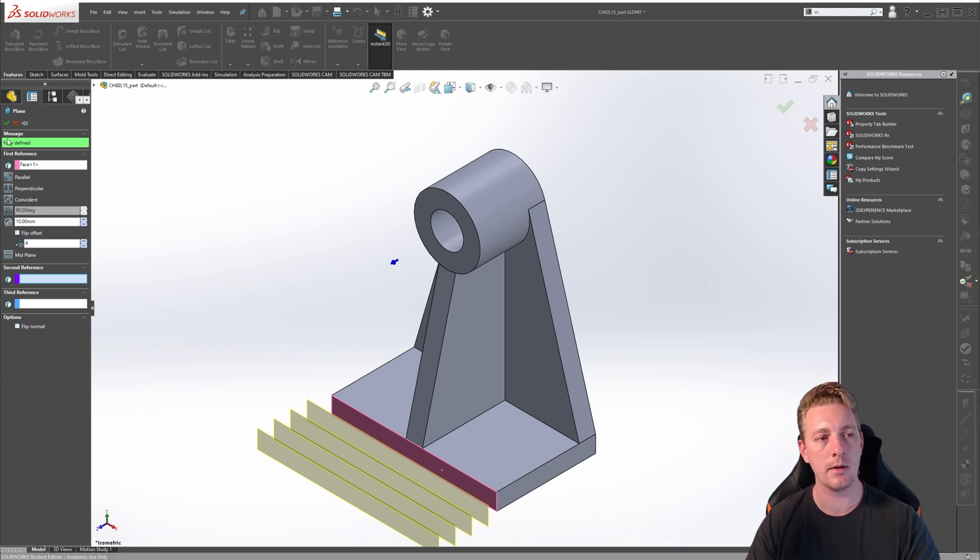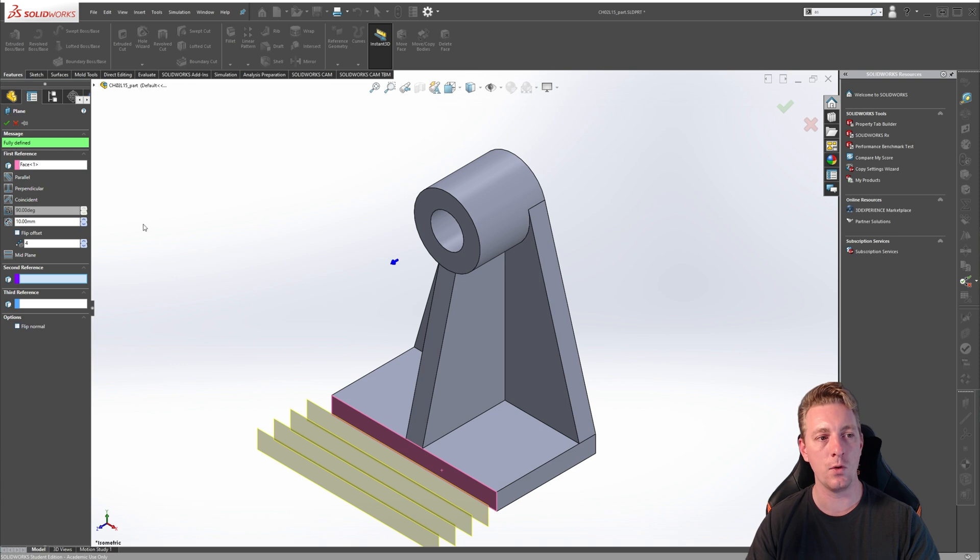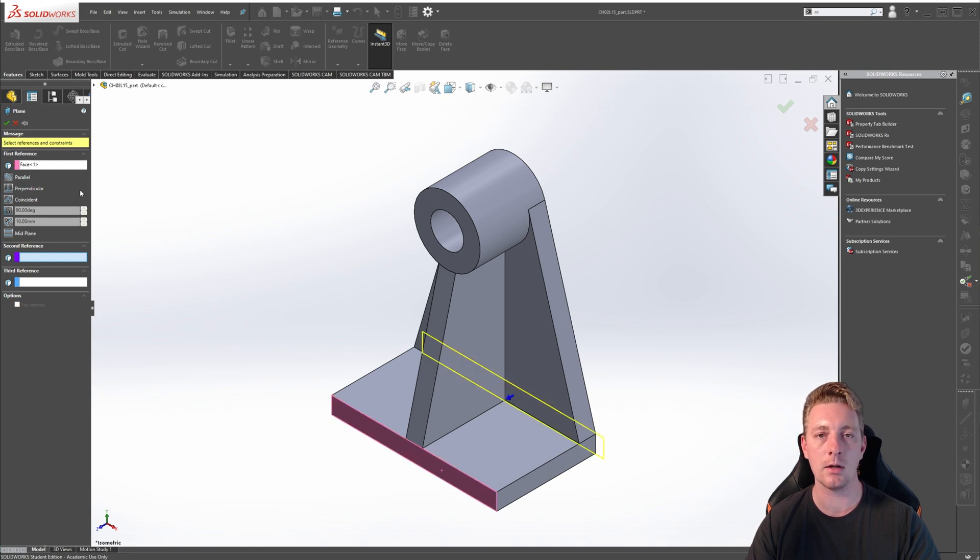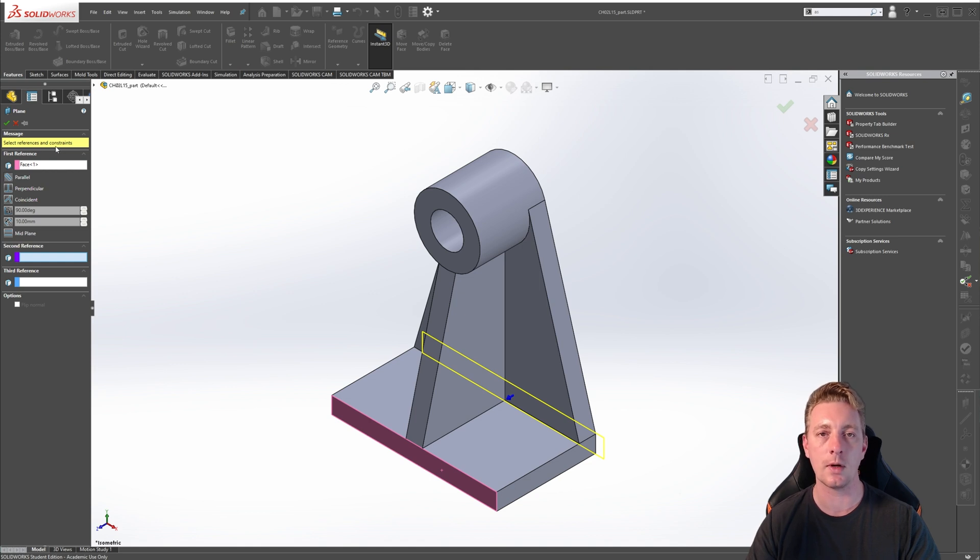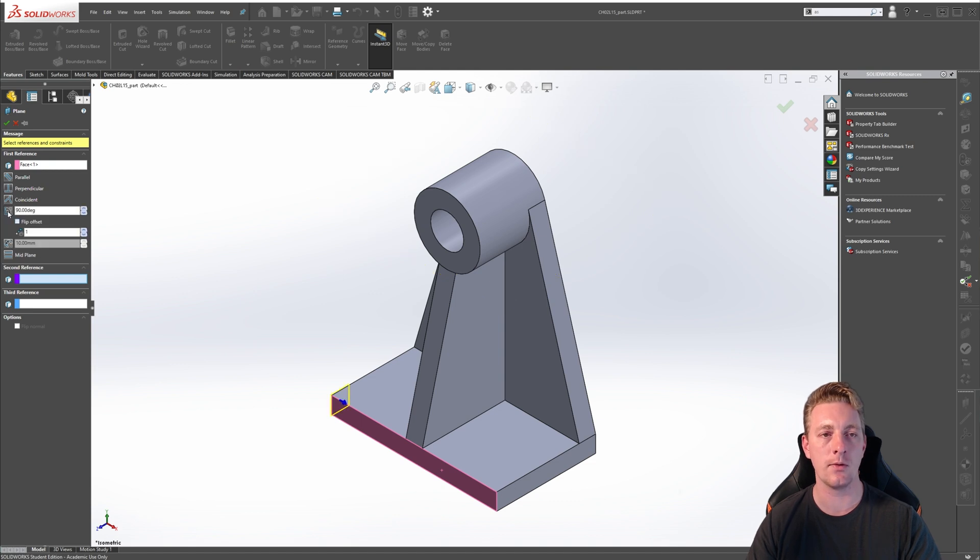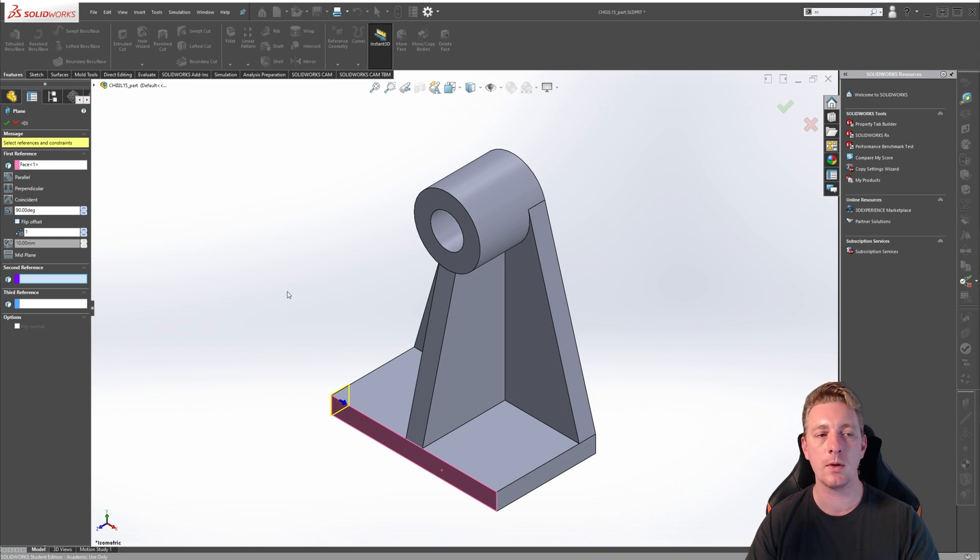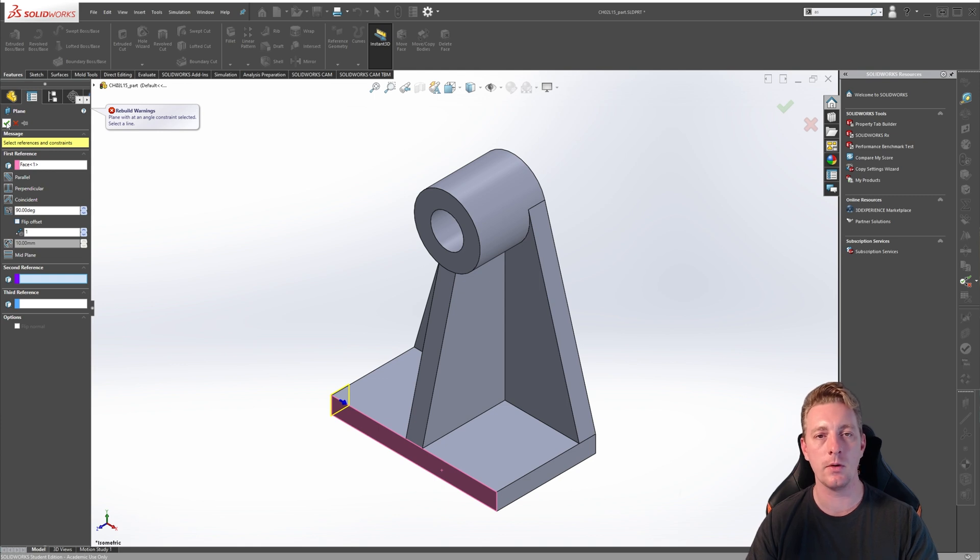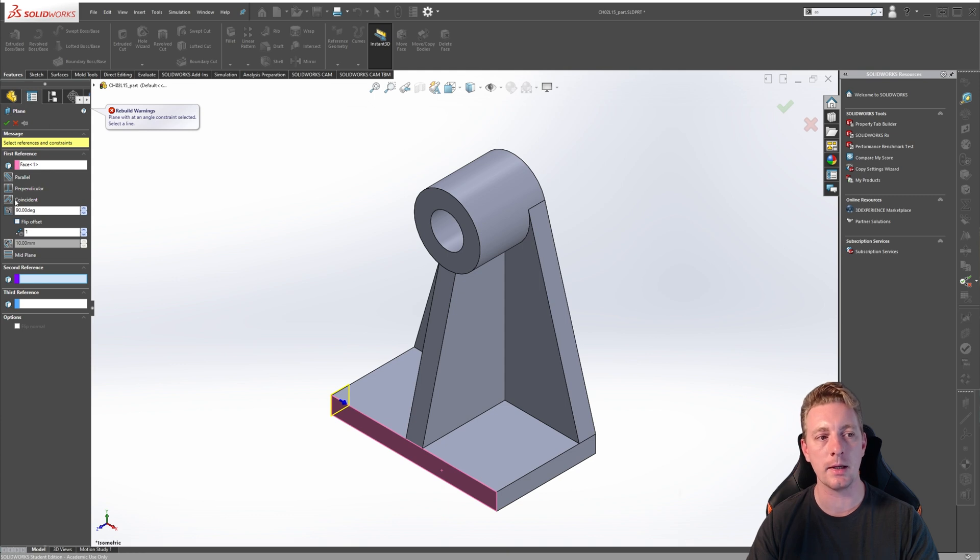When you create a plane, there is a message at the top of the Property Manager which will tell you if your selections will create a fully defined plane. For instance, if we change this to Coincident, you can see it's going to create a fully defined plane. But if we change that to Parallel, it's now asking for additional references and constraints to be selected to create a plane. Such is also the case for Perpendicular or At Angle. It's still going to need more references to create a plane. If this is the case, it's referred to as an undefined plane. If we try to click OK to accept it, you'll notice that a Rebuild Warning will appear, and that means you cannot even create the plane. We need to select some more references or constraints to actually create a plane if we're going to be using some of these options.